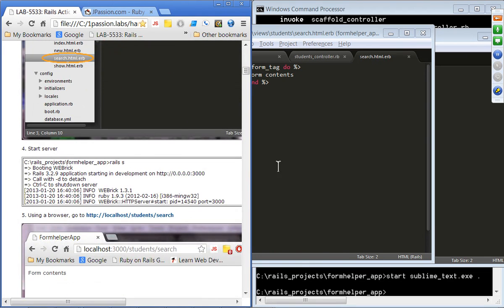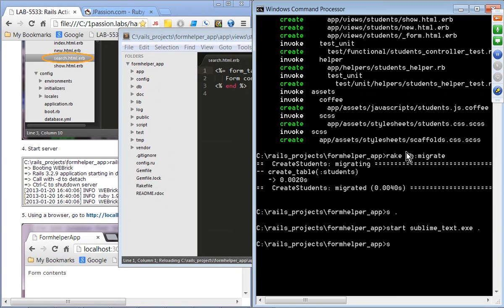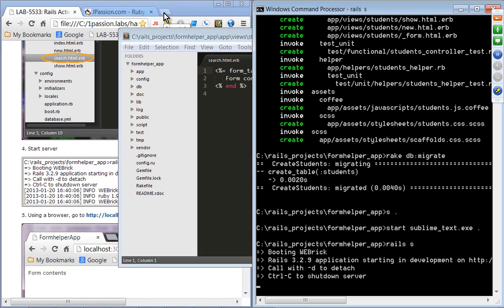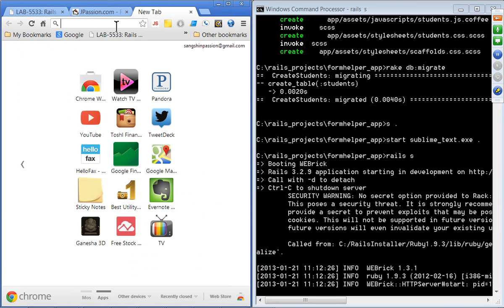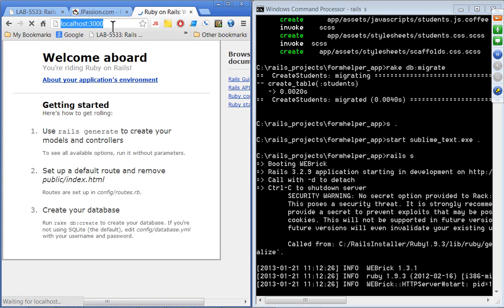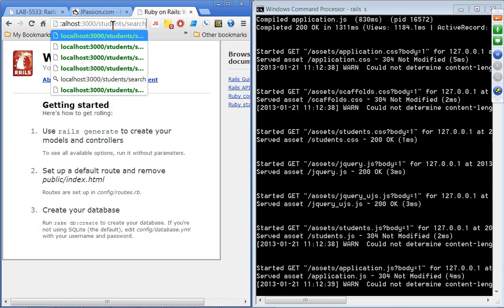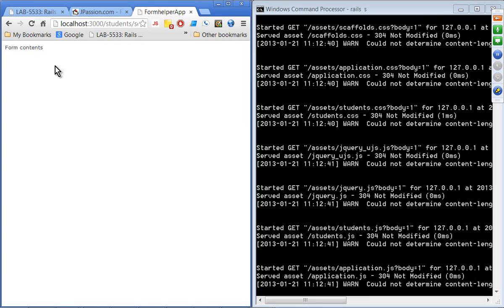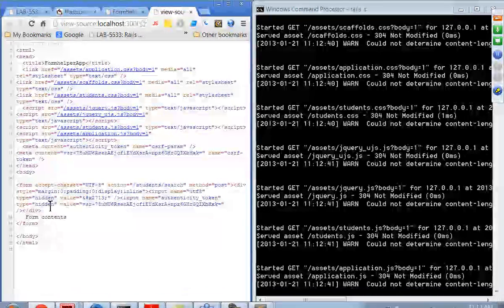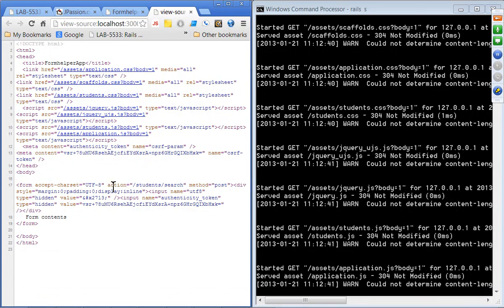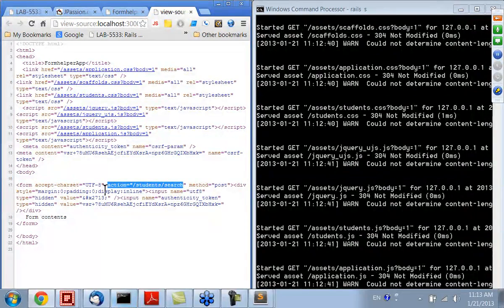In the browser, we can see the form contents. Looking at the page source, the form has the POST method as default, with the current page as the URL, and it contains both the character encoding and cross-site forgery protection code. We then update the view to include the actual search form — a form_tag with a GET method, a label_tag, a text_field_tag named 'query', and a submit_tag.